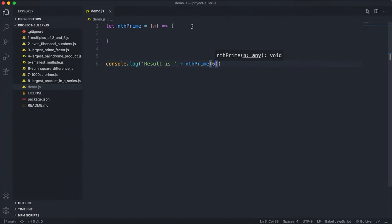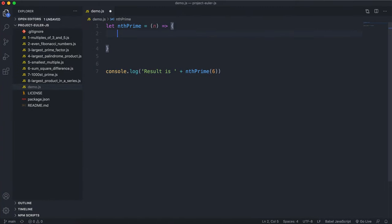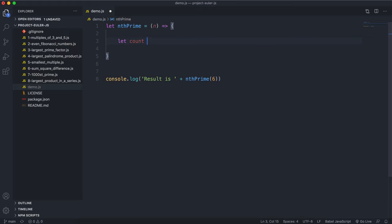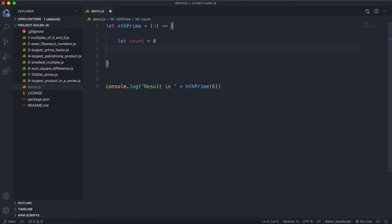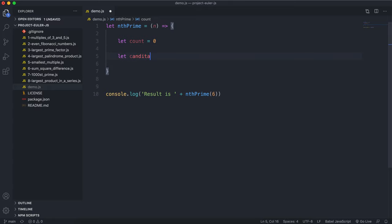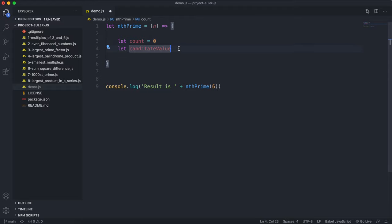The first thing I'm going to do is have a variable count, which will just keep track of the number of prime numbers we have generated. We can use this in a while loop — while count is less than n — to keep generating. I'm also going to have a variable called candidateValue, which is the number we will test to see if it's prime or not.